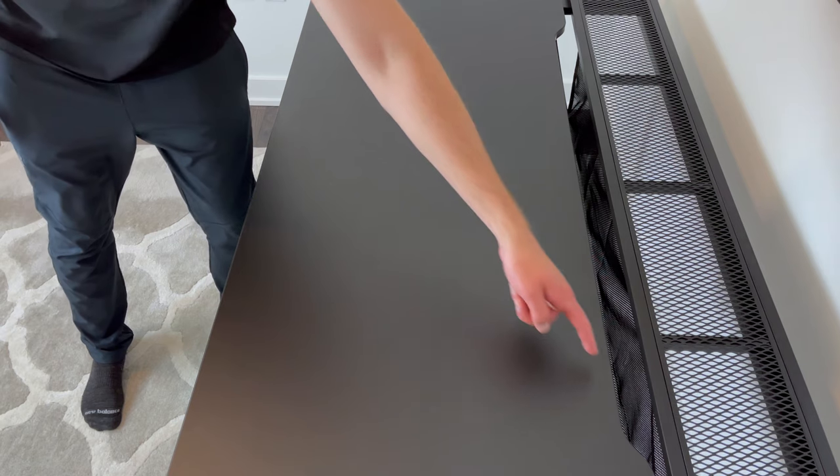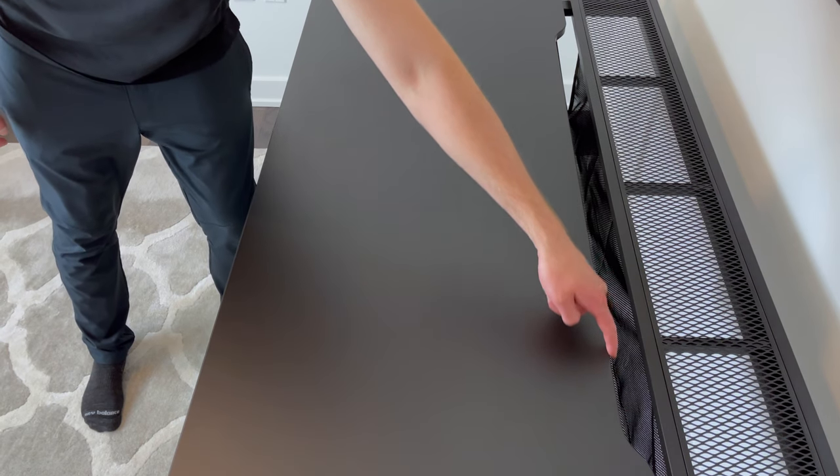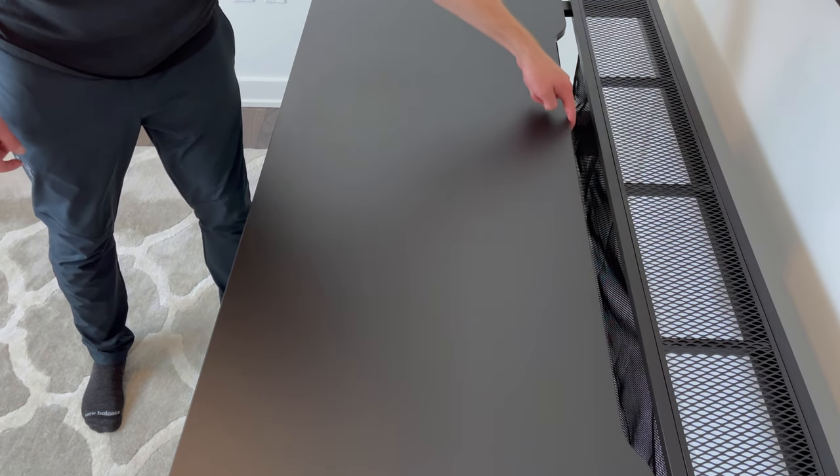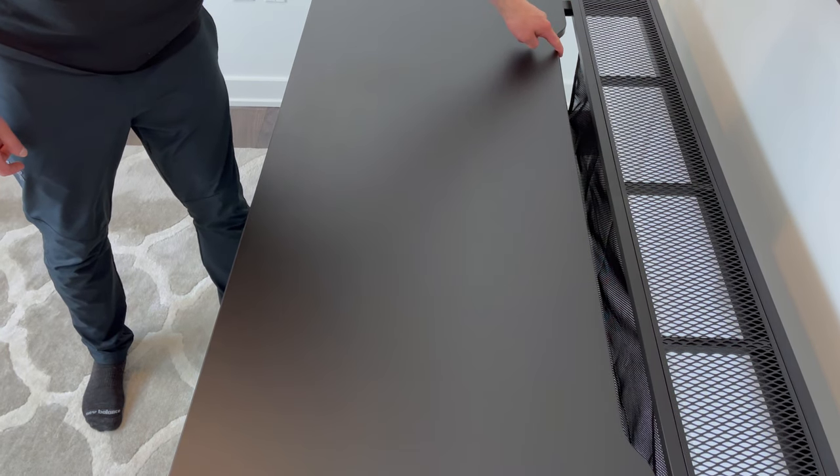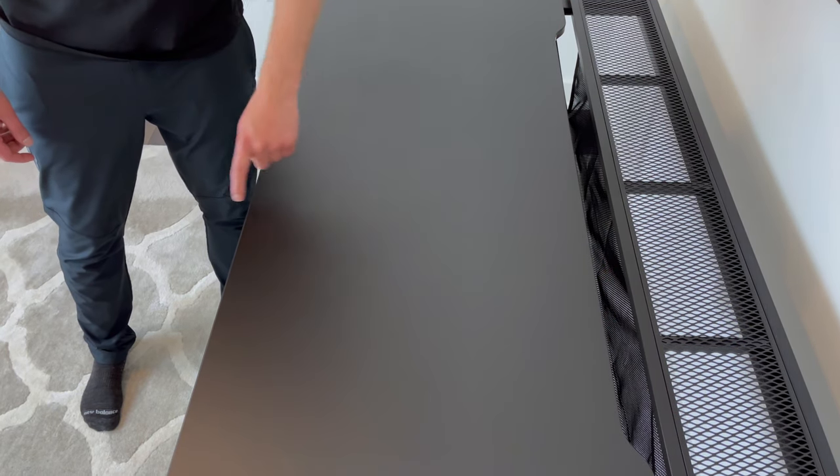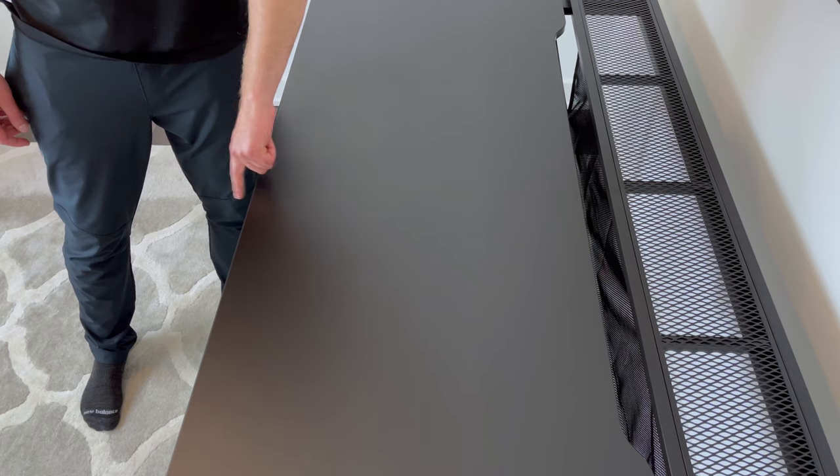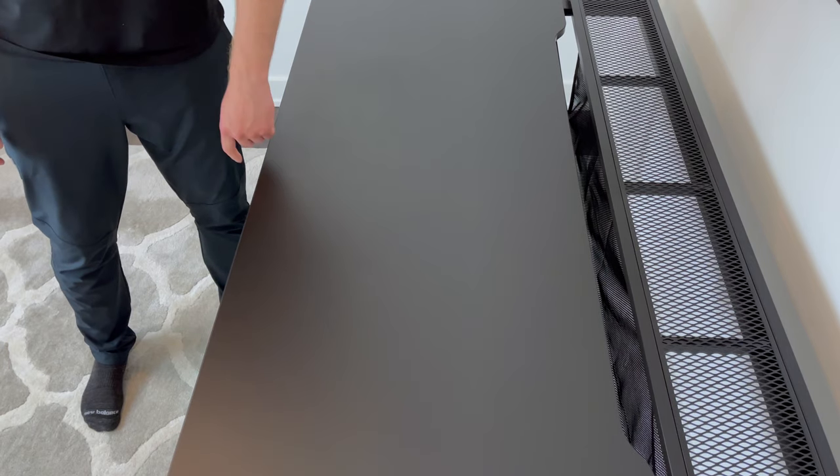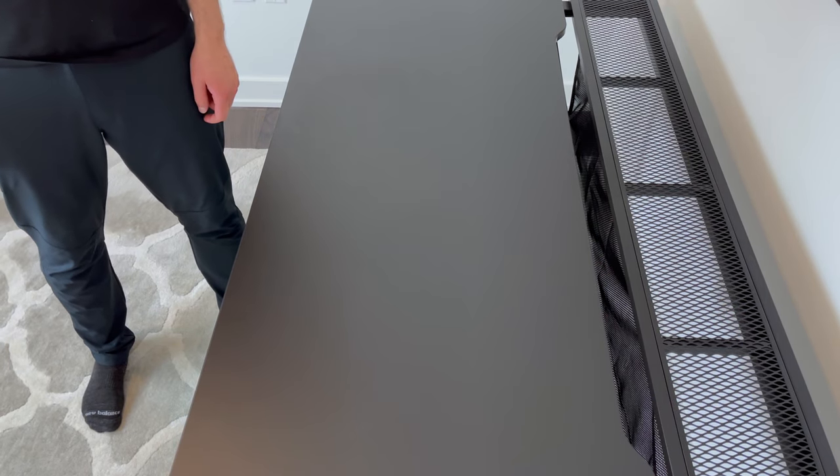With this worktop, you also have the option of either setting up the part with the indent further away from where you sit, which gives you more space to run your cables through, or the indent can be installed facing the front.